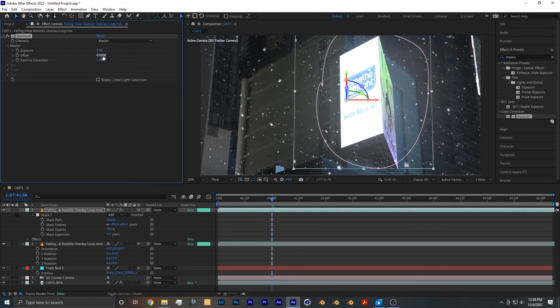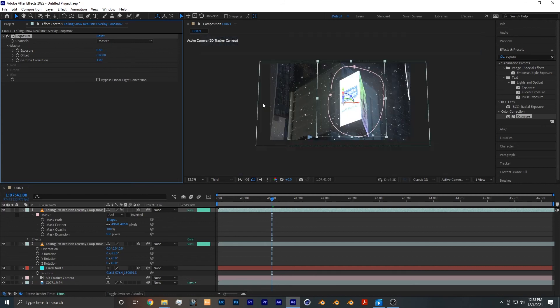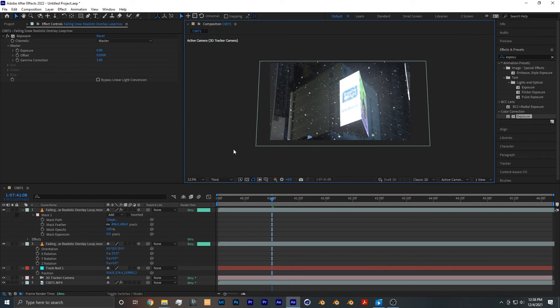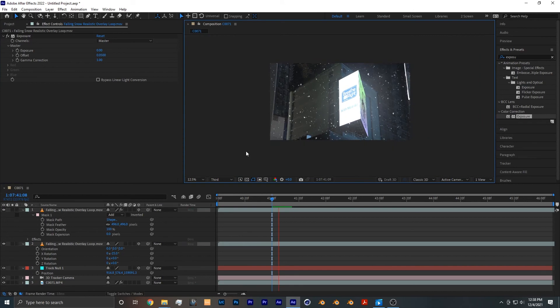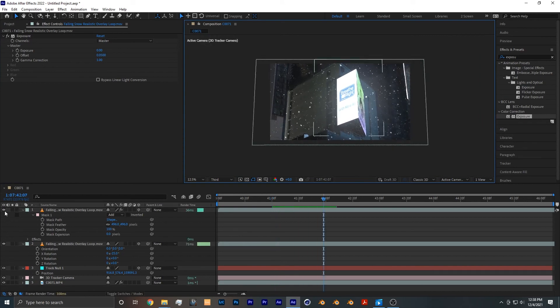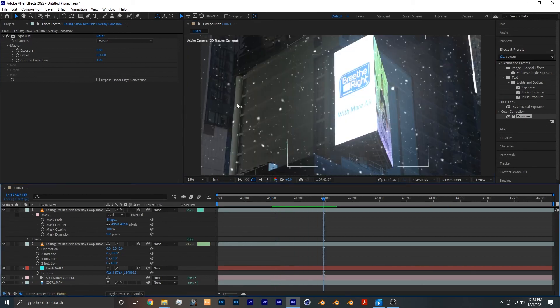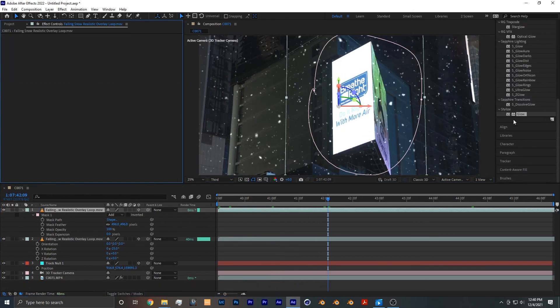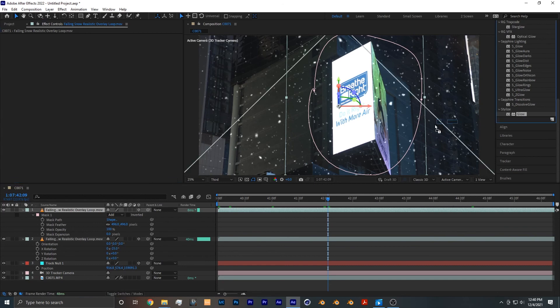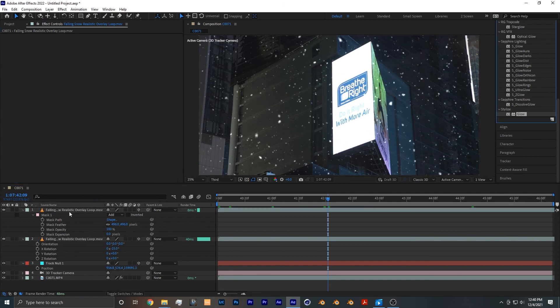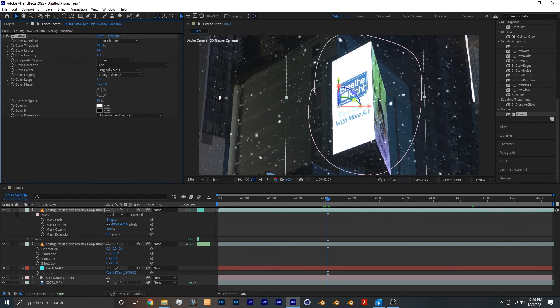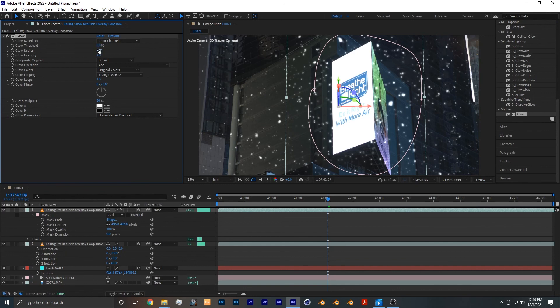Another effect you can experiment with is glow, by adding it to the top layer once again and playing with the glow settings until you find something that looks good.